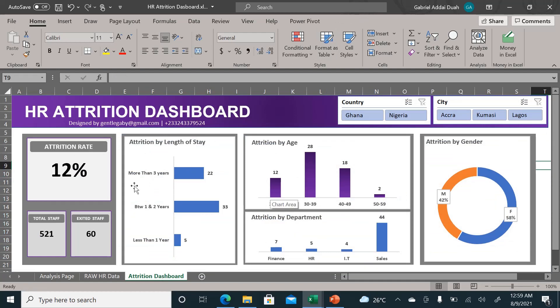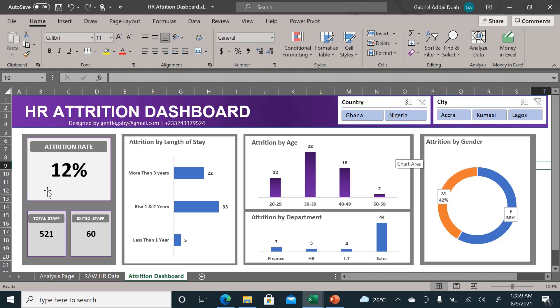As you can see, the company has branches in Ghana and Nigeria, with two branches in Ghana and one in Lagos, Nigeria. The attrition rate is displayed here.